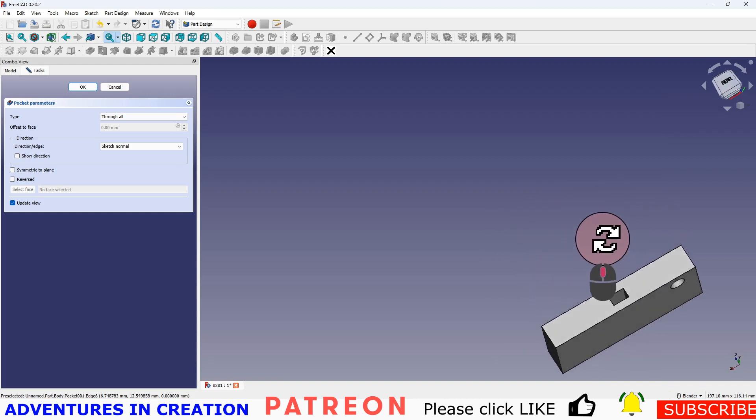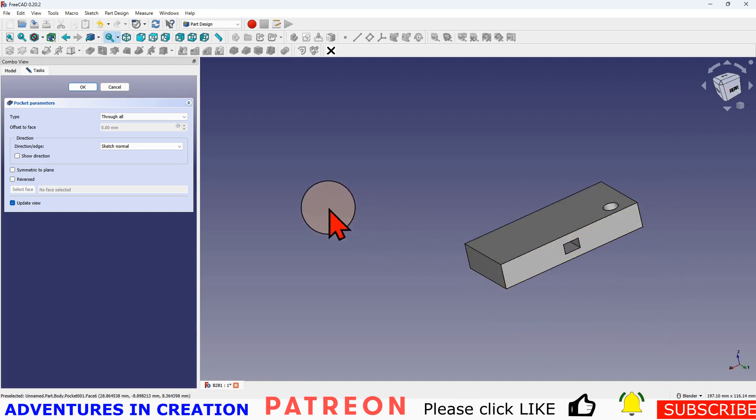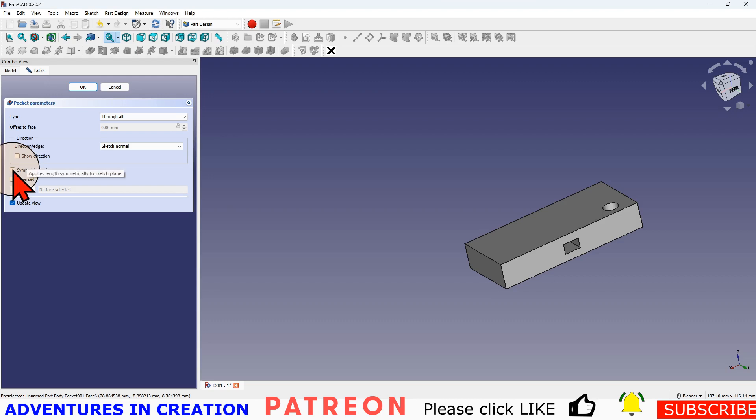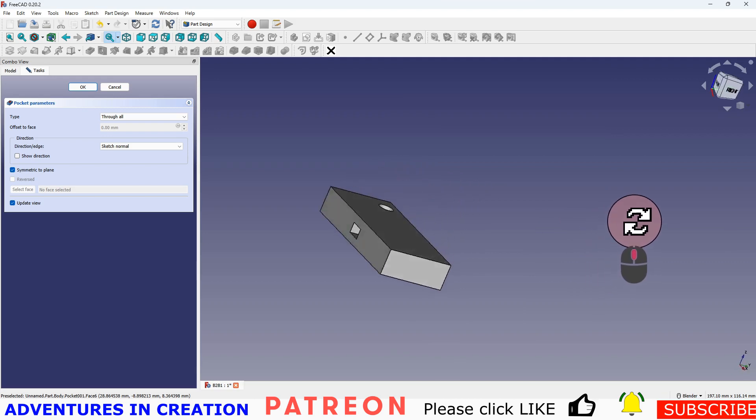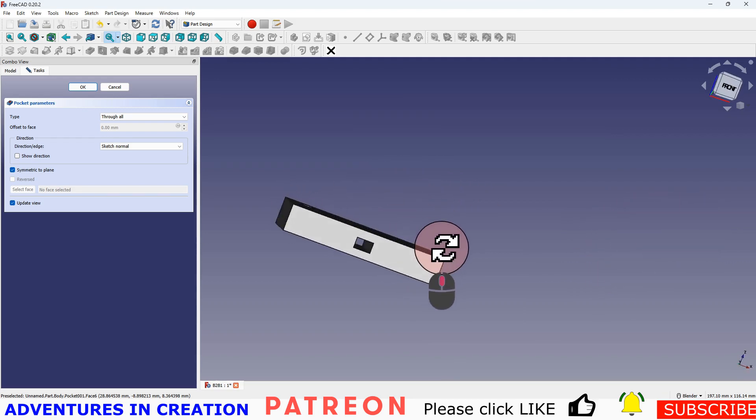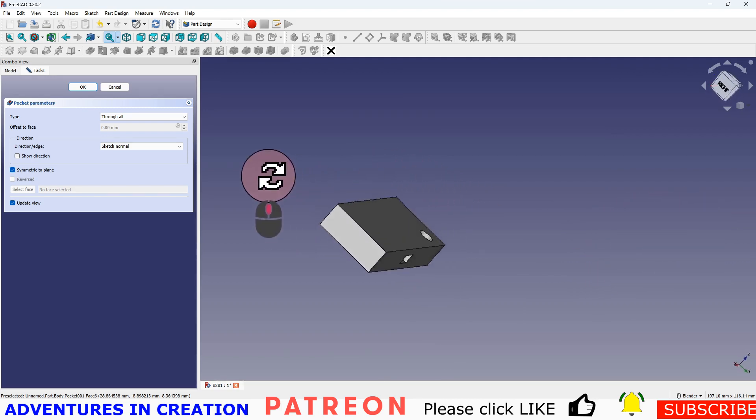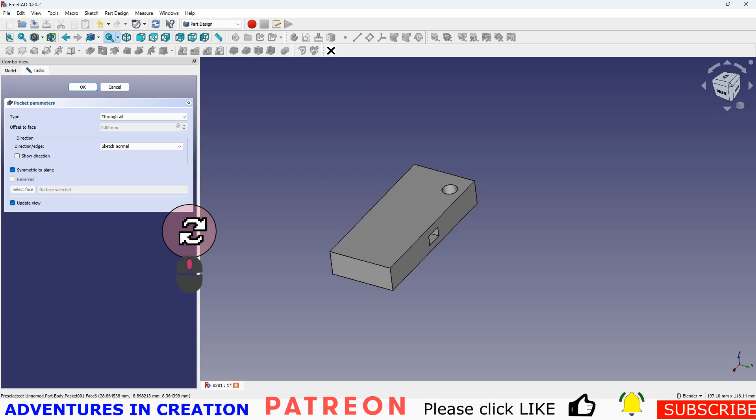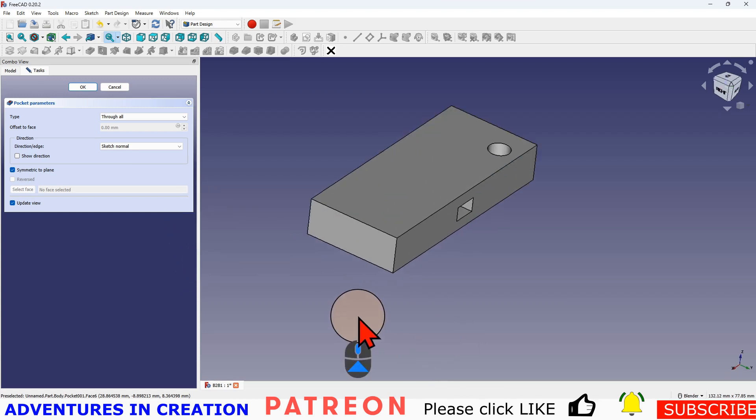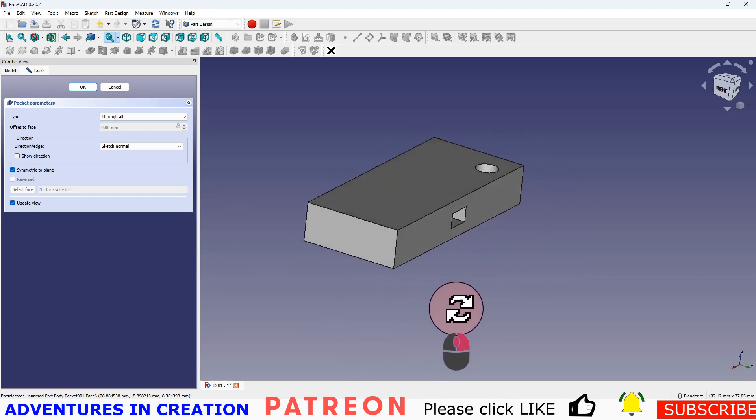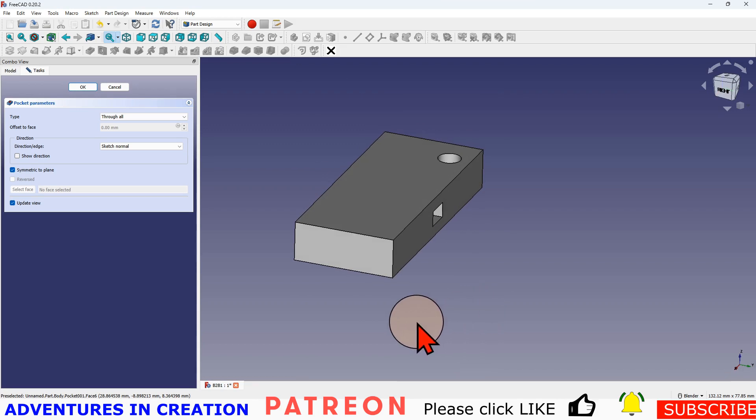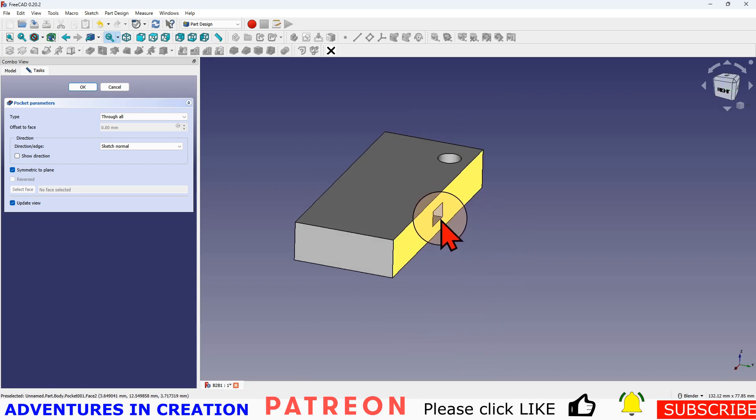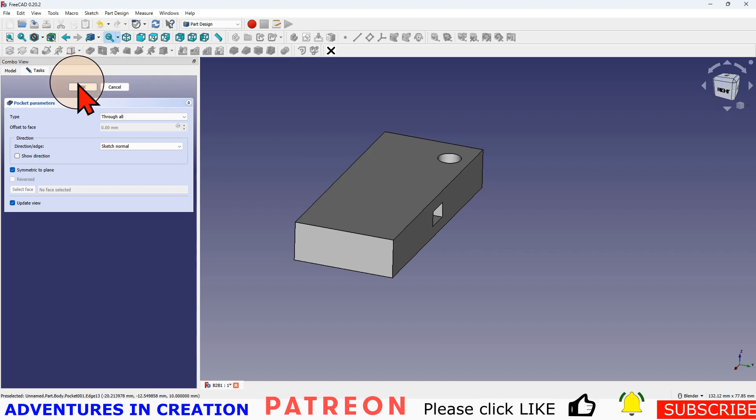I want it to go through both sides. I can just use this symmetric to plane, which means go either side of the plane. Now when I hit that, if we turn that around, we basically have a through hole and it's going through side to side. So that's how you create a pocket in the solid.